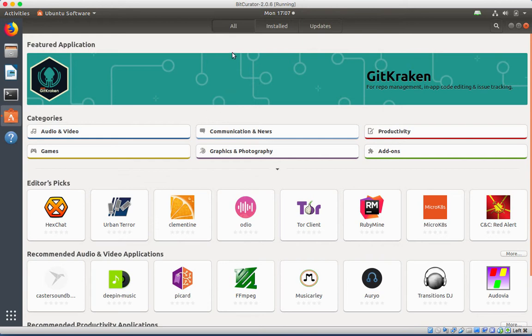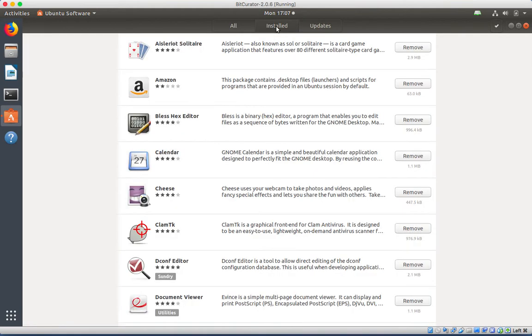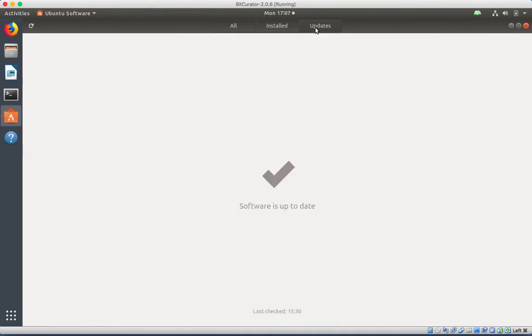Here you can also click on Installed at the top to see the software you already have or click on Updates to update the existing software.